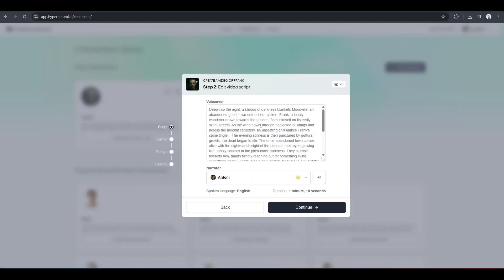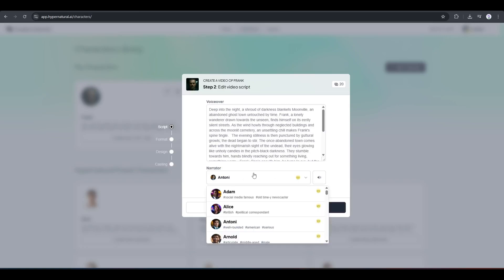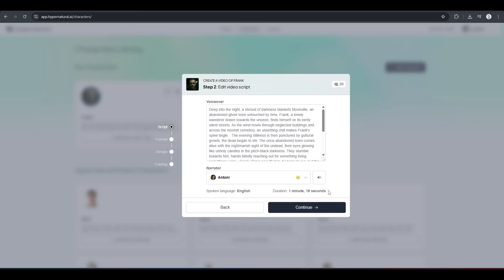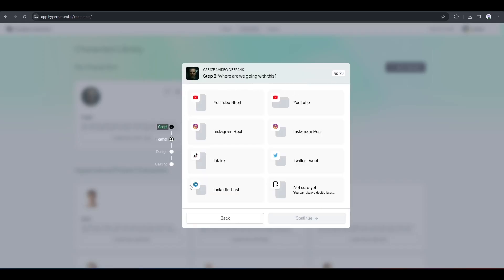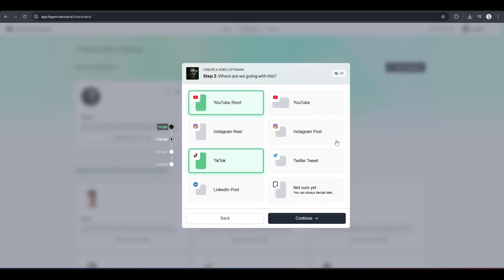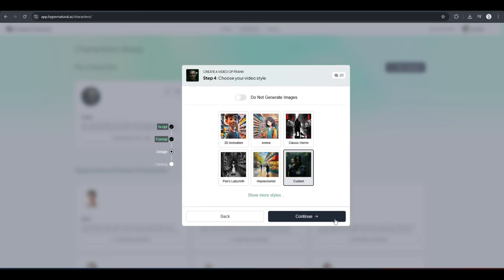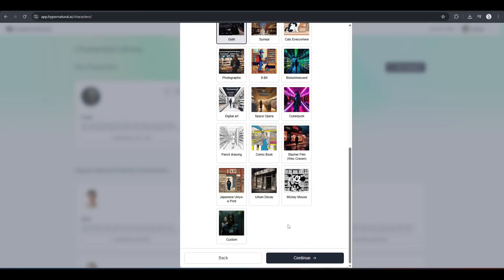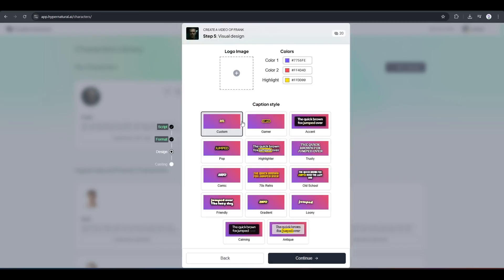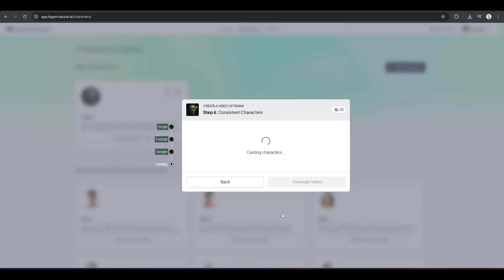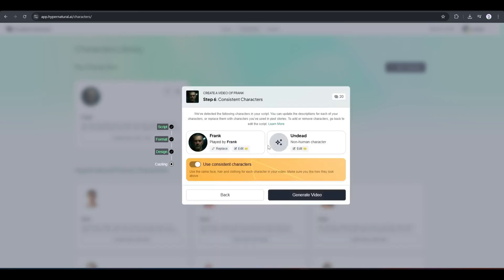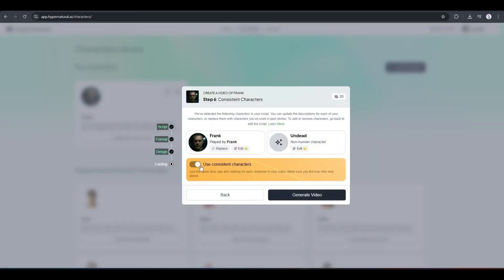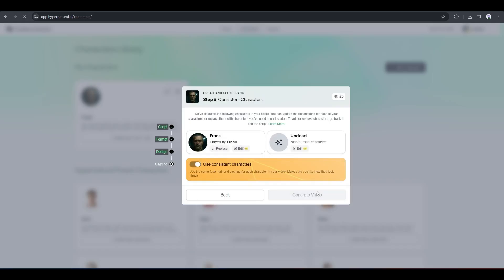Once the script is generated, set a narration voice actor from here. You will find a bunch of options. Once the voice actor is selected, click on the continue button from here. On the next step, we have to choose the platform where we want to publish the product. For example, I am selecting TikTok. You can select multiple platforms also. Once you are done, click on continue. In the next step, we have to set the visual style. Next, set the caption style, color, and logo if you want. Now it will cast our character. You can see that it generates two characters. Now you can customize them. After that, make sure this toggle is on if you want to generate consistent character videos.